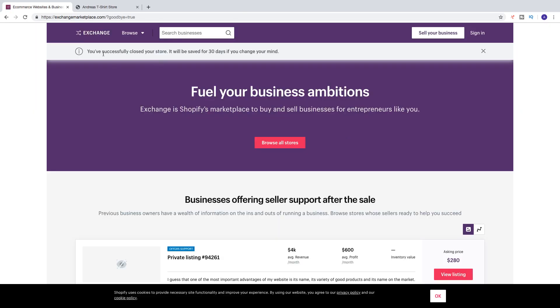You've successfully closed your store. It will be saved for 30 days in case you change your mind.